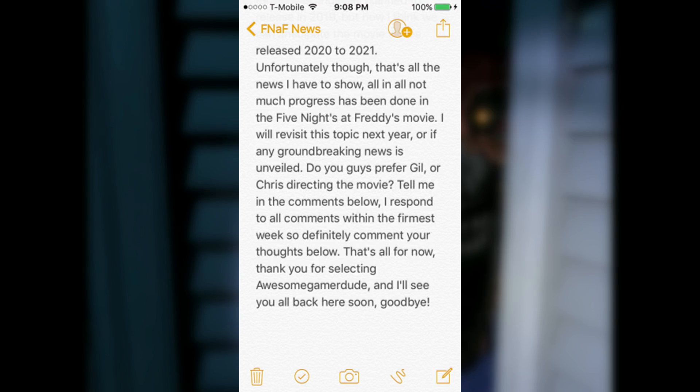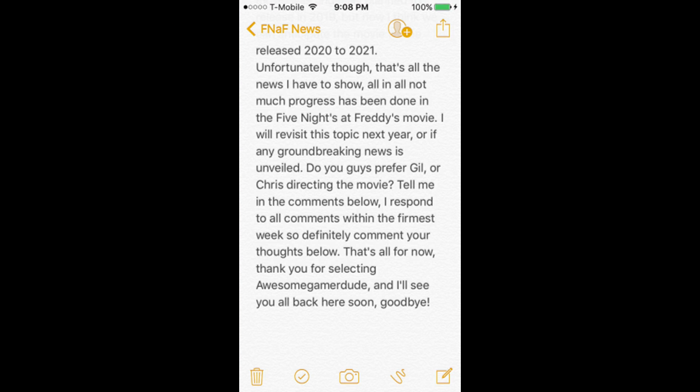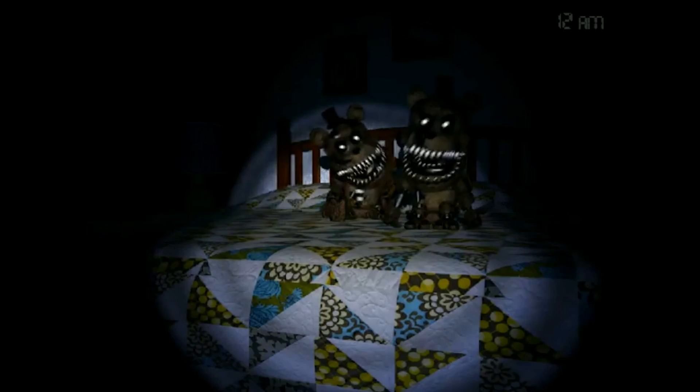I respond to all comments within the first week, so definitely comment your thoughts below. That's all for now. Thank you all for selecting Awesome Gamer Dude, and I'll see you all back here soon. Goodbye!